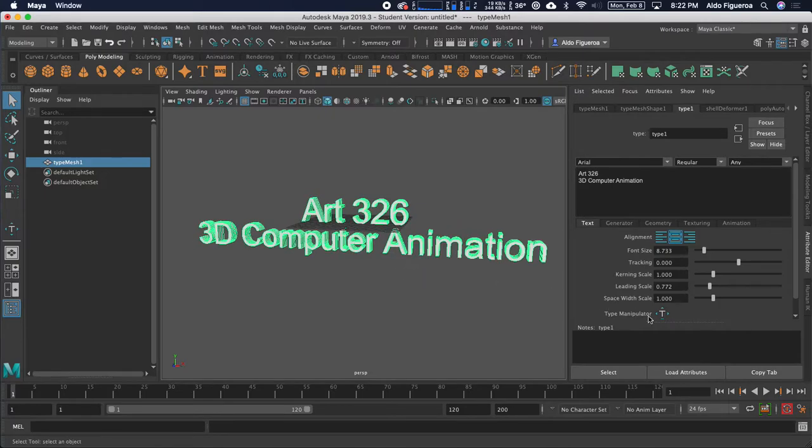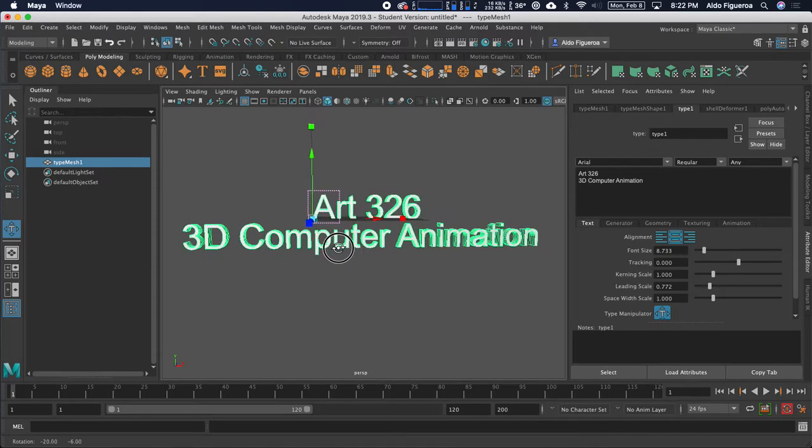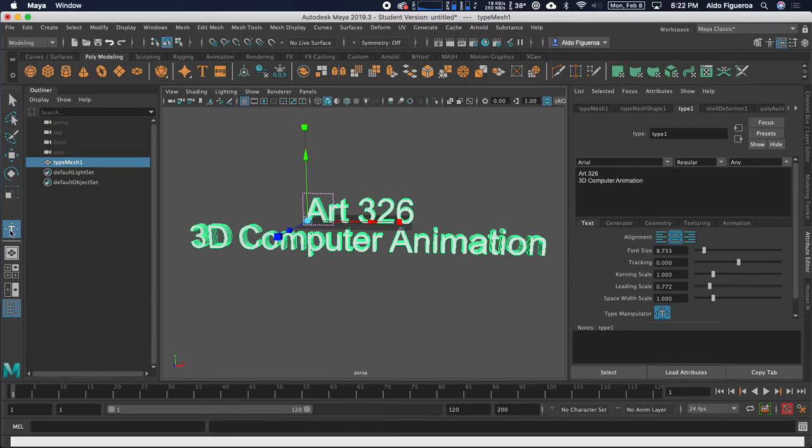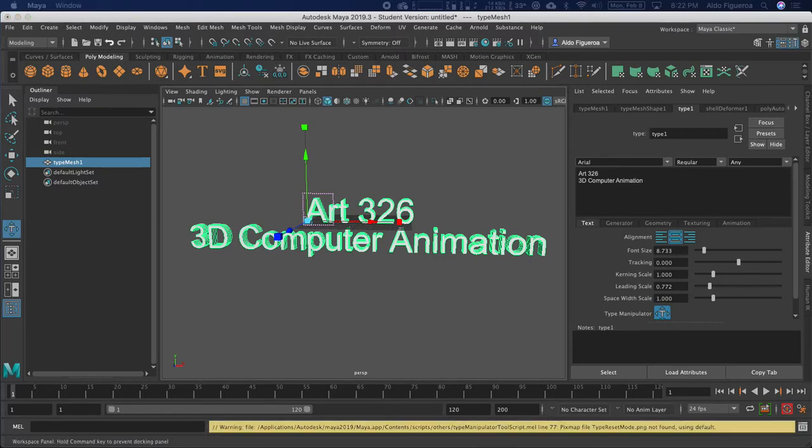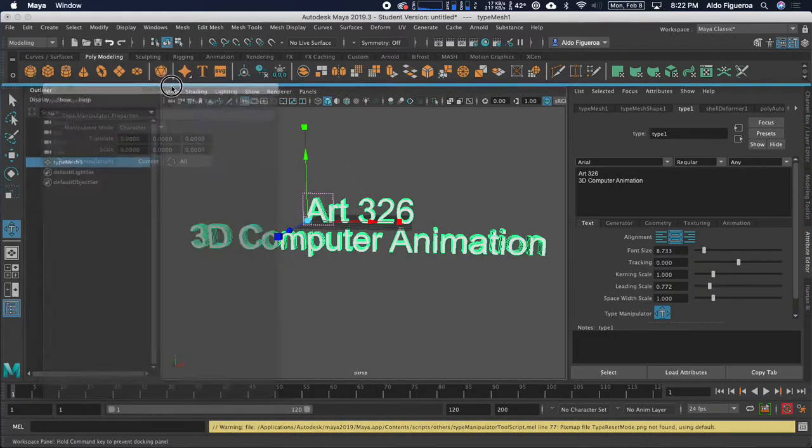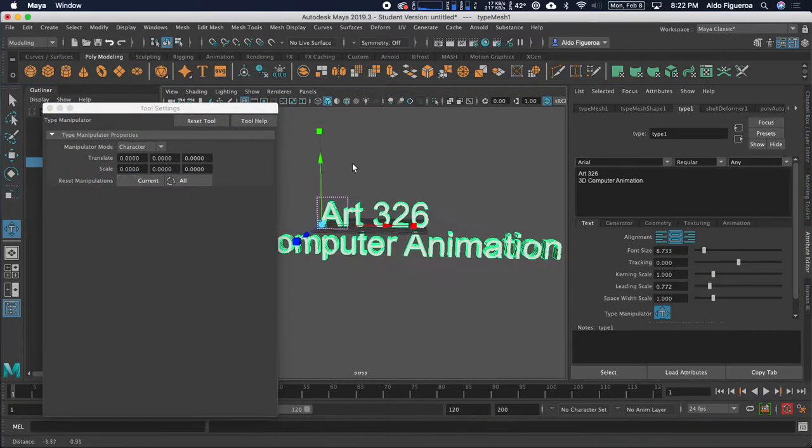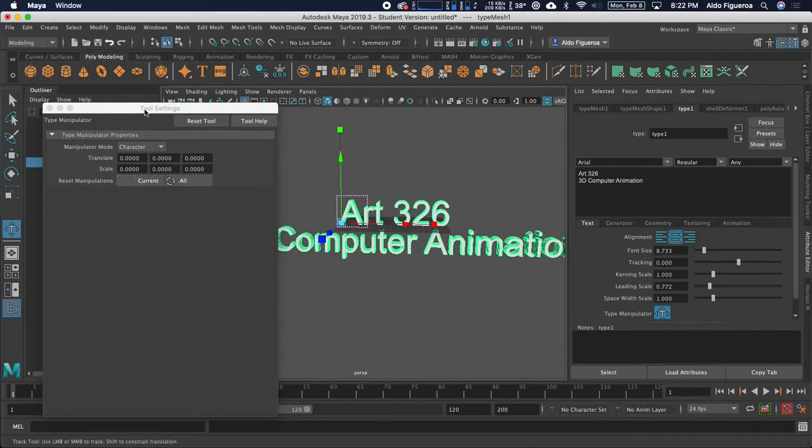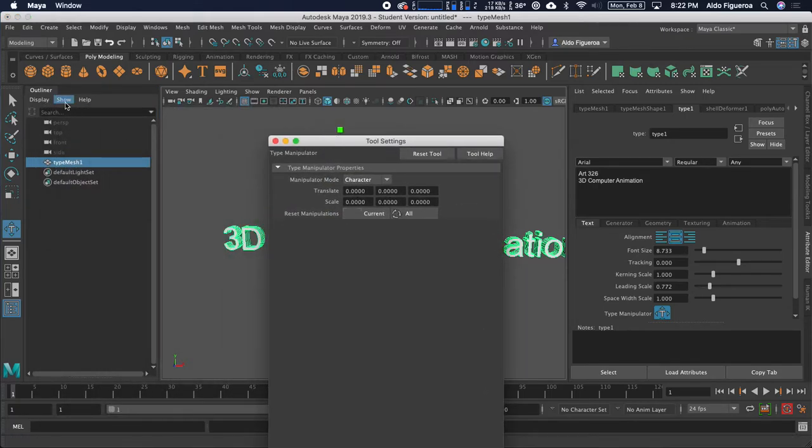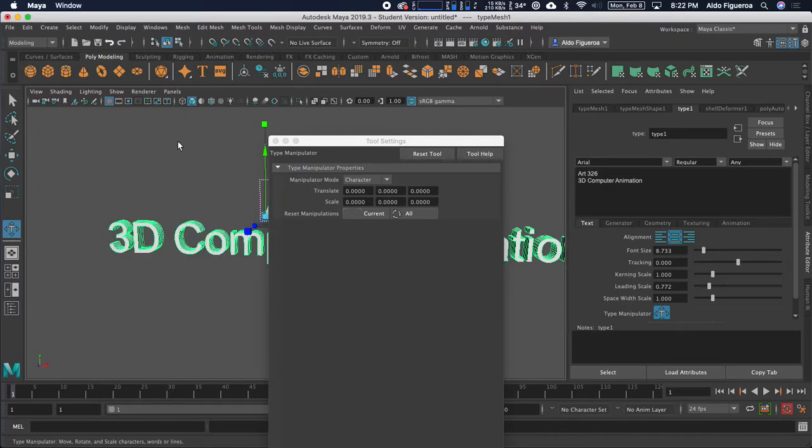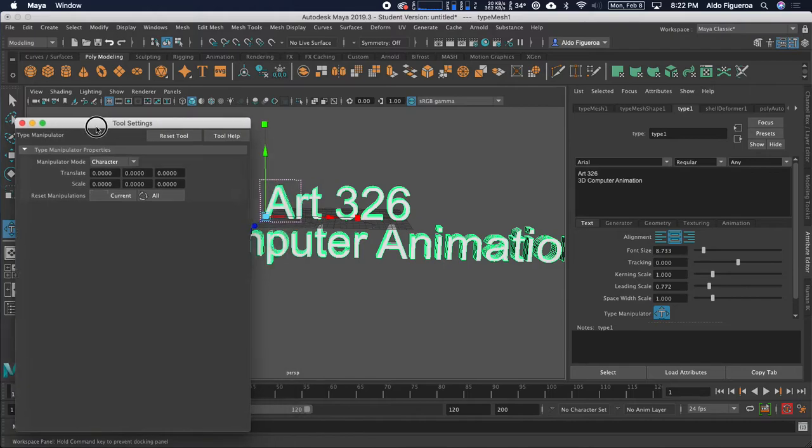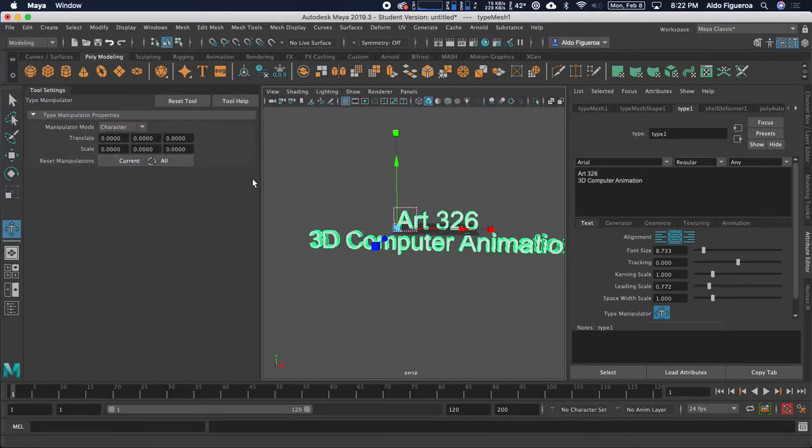What you're also able to do, down here under this type manipulator, you're even able to change the placement of each individual letter. I'm going to go ahead and double click on this type tool here, which opens up a window over here that I have. That's a floating window. If I want this window, right now I have the outliner displayed.